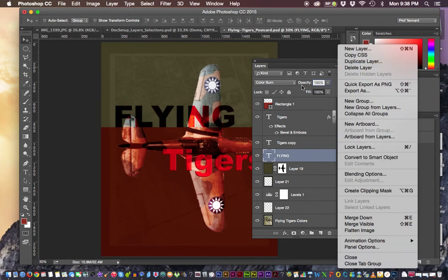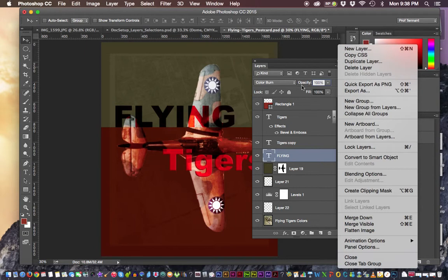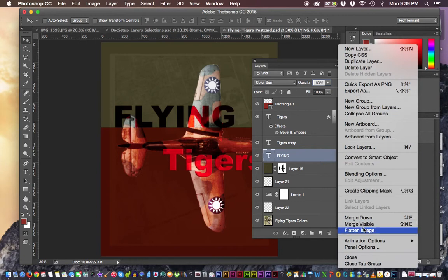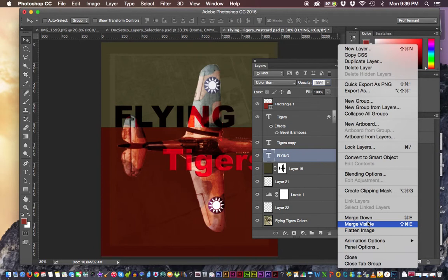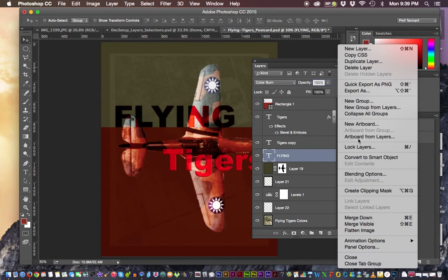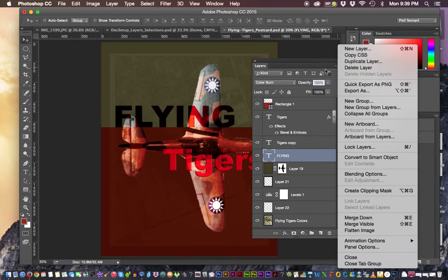And then in the layers panel though, it has some ways of controlling styles. It has a way to flatten or merge our image together, flatten those layers together. And there are a bunch of other things that we can do with the layers and we'll learn those as we go along.